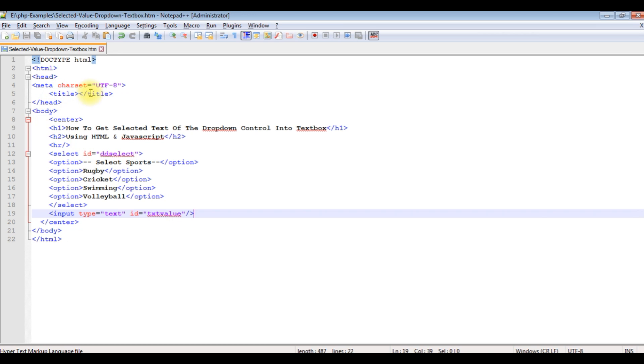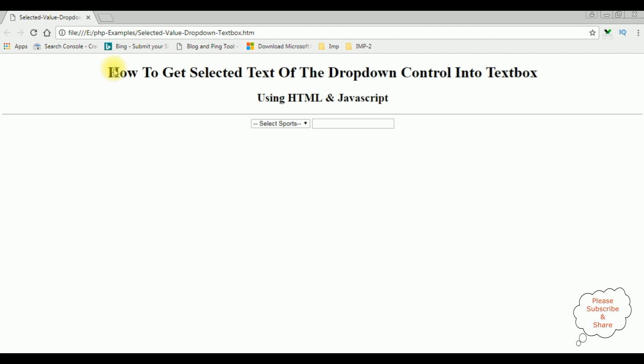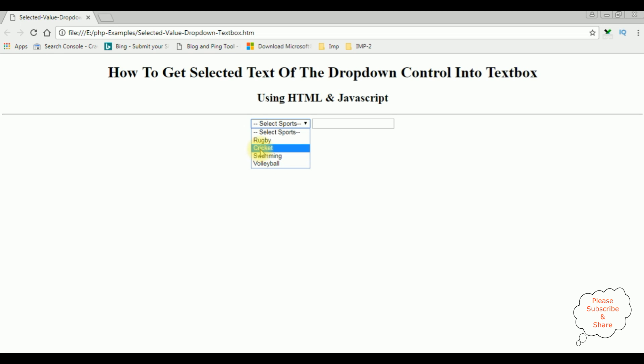Before writing the JavaScript we'll check the output, how it looks at designing part on the browser. And here we got the output of that code. Here the options are rugby, cricket, swimming and volleyball. When I click any of these sports I want to display that selected text into this text box control.